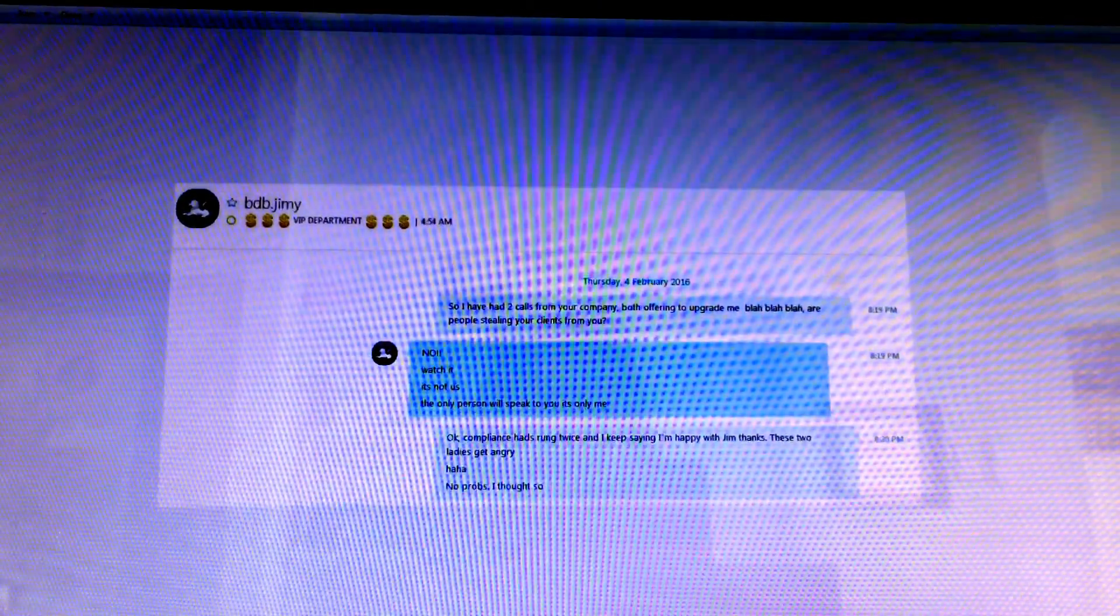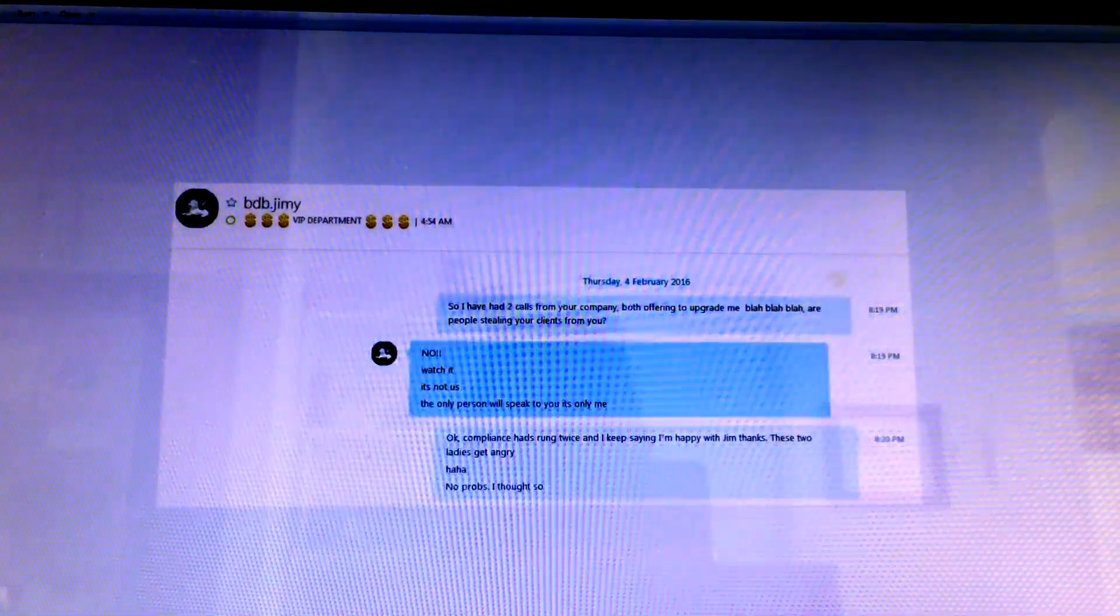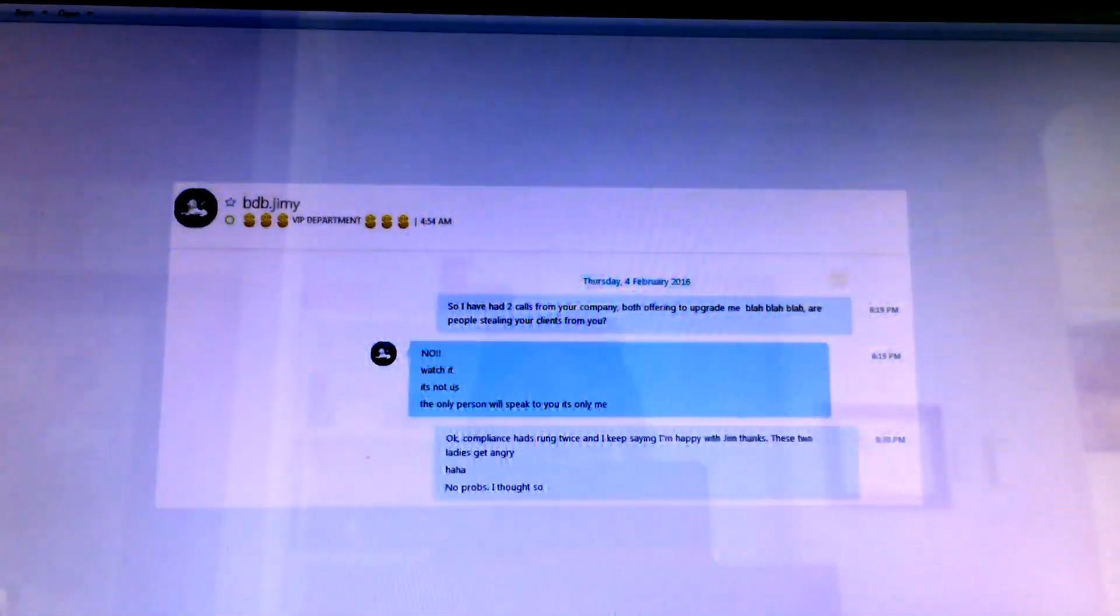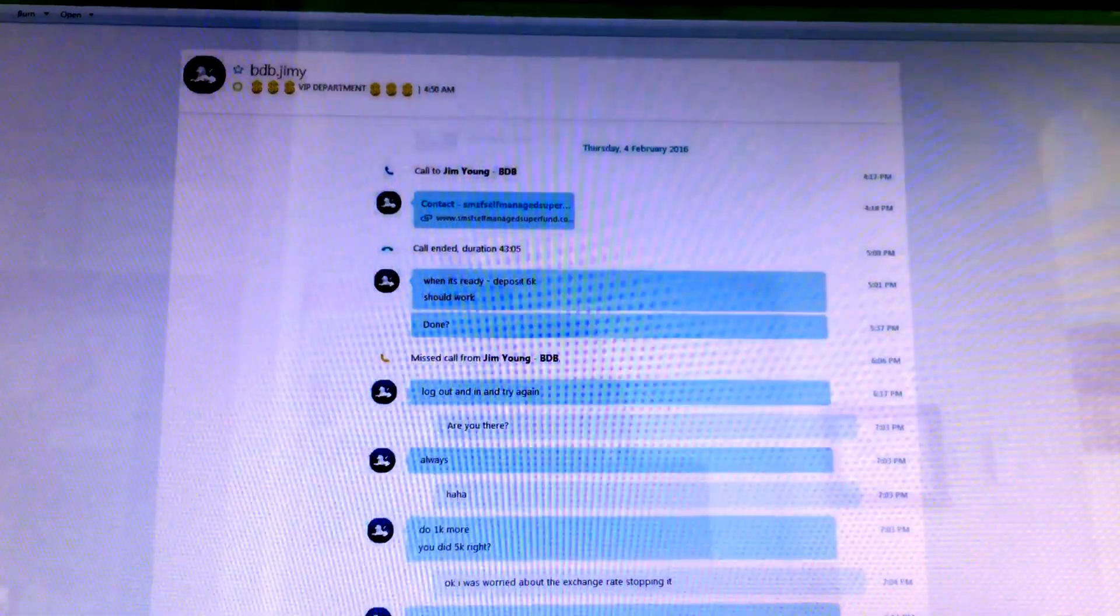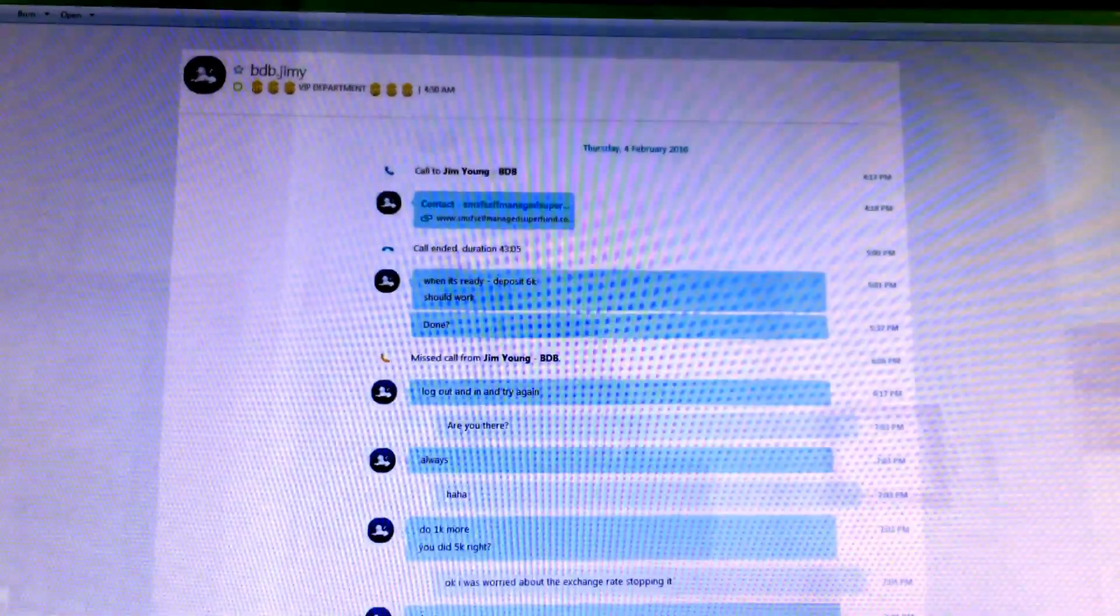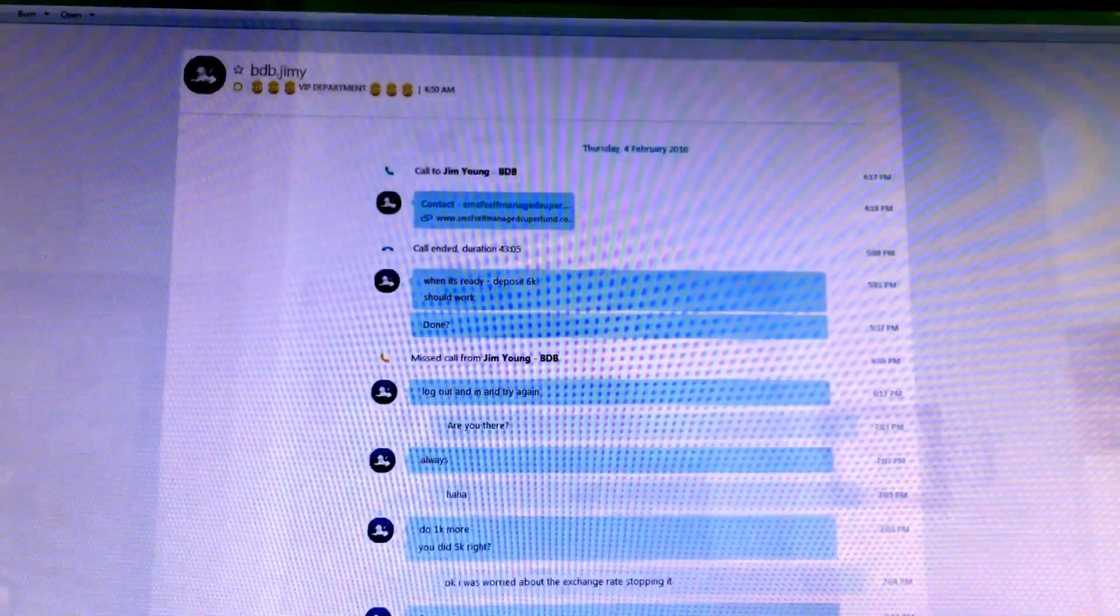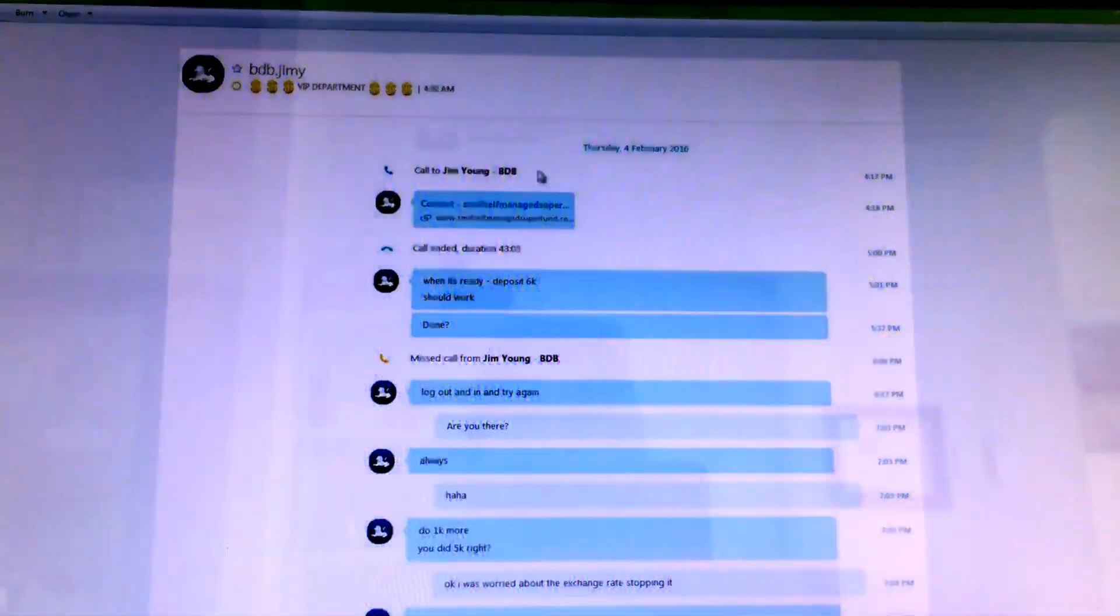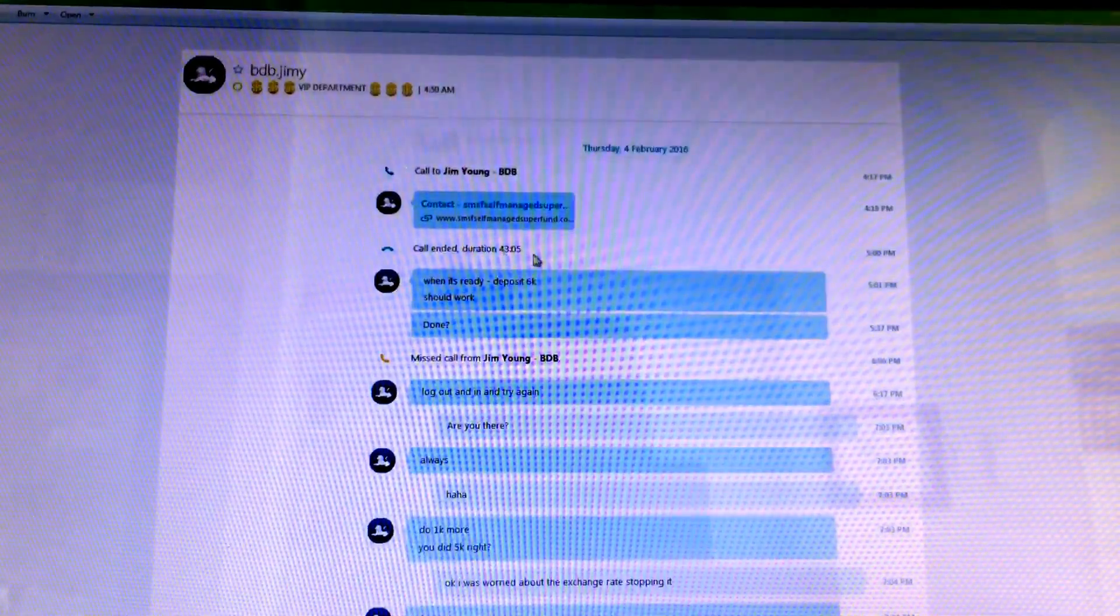Here's a few others. Now other people from the company started calling me on the fourth of February. You can see it. He says no, it's not us. No, here's the next one, call from Jim Young.